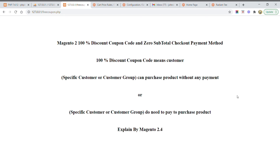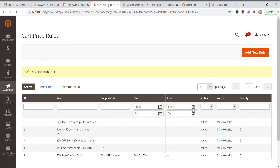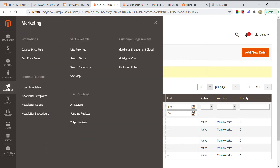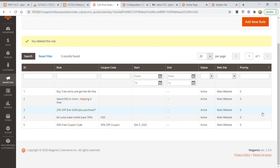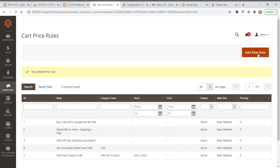Let me demonstrate this. I am going to use Magento 2.4. For this, go to the Magento 2 admin panel, then go to Marketing. Under Marketing, select Cart Price Rules. It will open a window where you need to click on Add New Rule to create a 100% discount code.